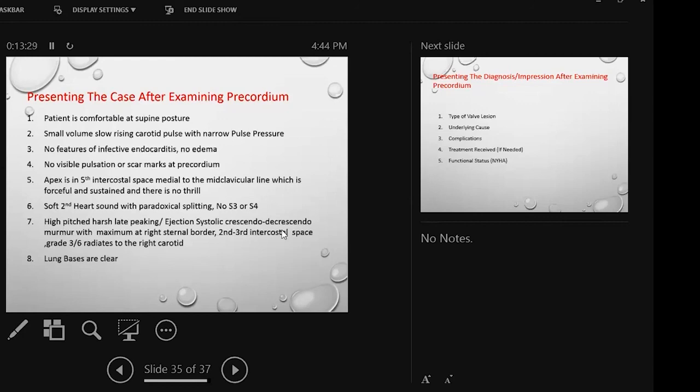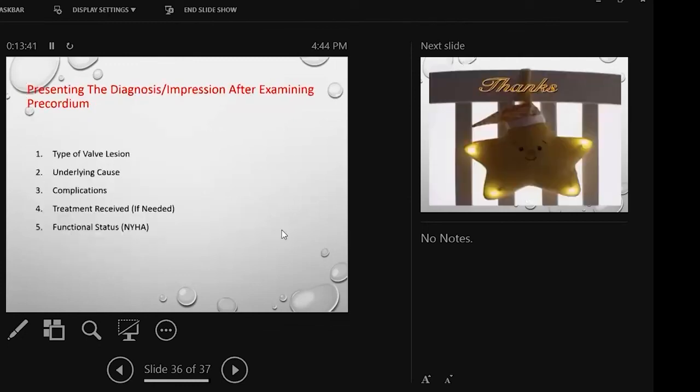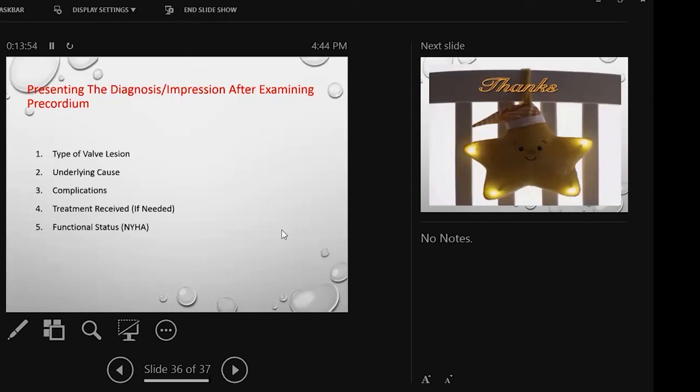We have presented those that are present. And finally, as a long case or modified short case, we give the points we have discussed. Type of lesion: it is a case of aortic stenosis. Underlying cause: it may be chronic rheumatic heart disease or degenerative or bicuspid aortic valve. Complications: with heart failure or with arrhythmia, and treatment received. And ultimately, the patient's functional status. This is the NYHA class.